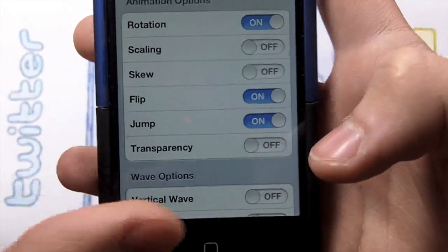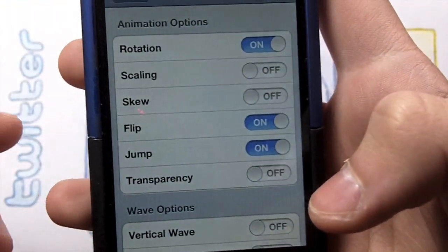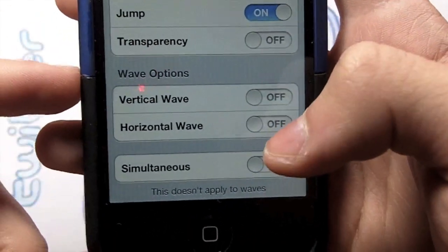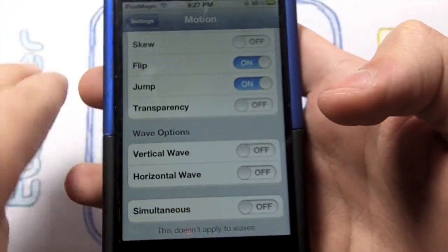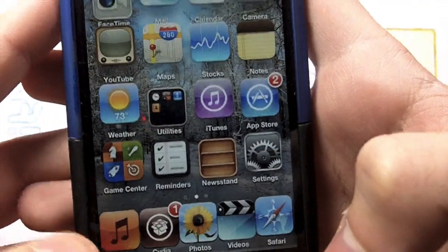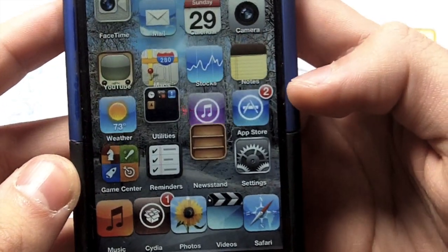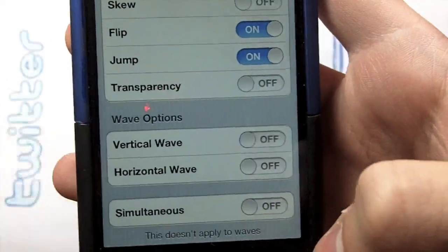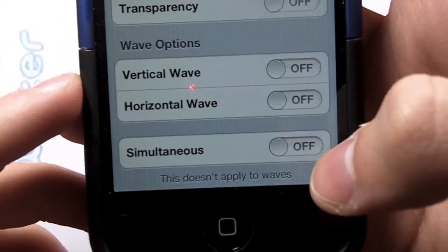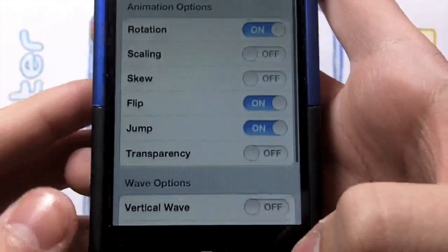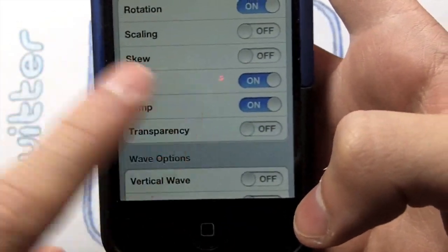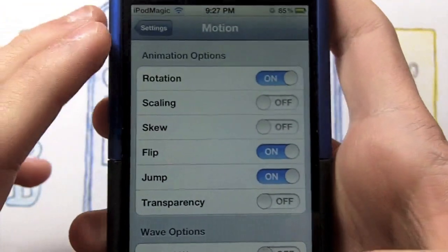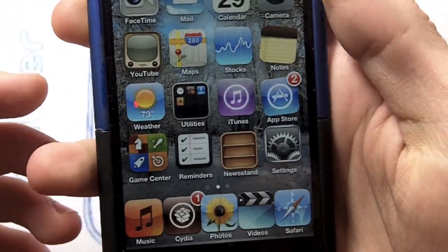You can also turn on Transparency, Flip, and Skew — Skew actually stretches your applications, which is pretty cool. Then there are Wave options: you can literally see all your apps move at the same time. Turning on Vertical Wave makes it look like a wave. It looks a little laggy right when you turn it on, but it's really fun. There's also a Simultaneous option — when I turned it on all my apps started rotating at the same time, which was kind of weird.